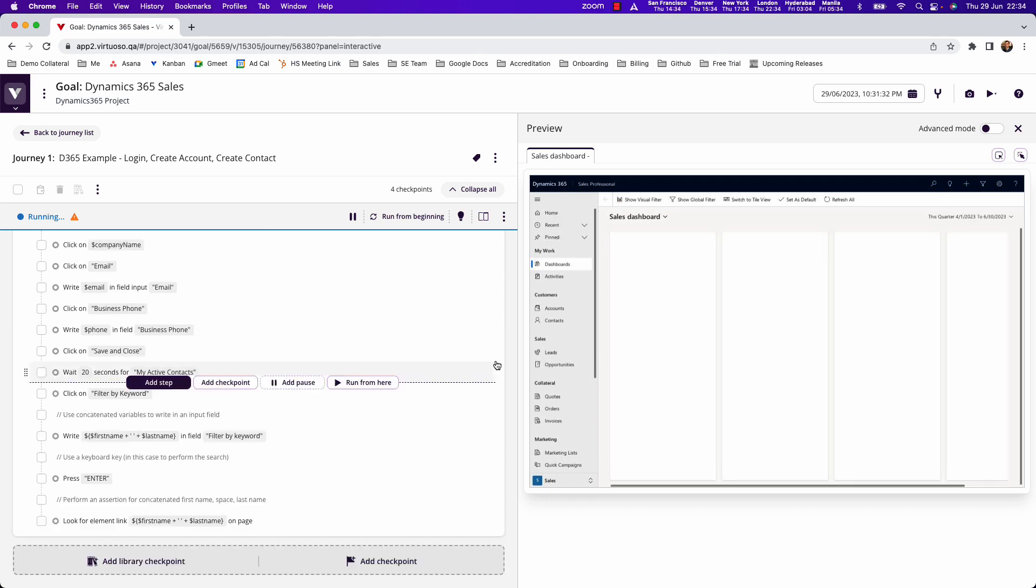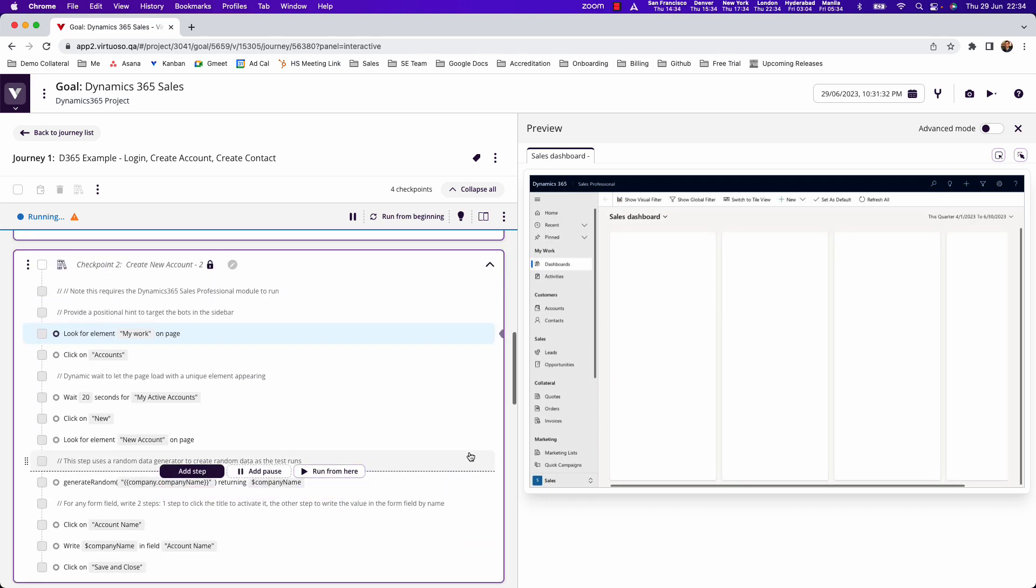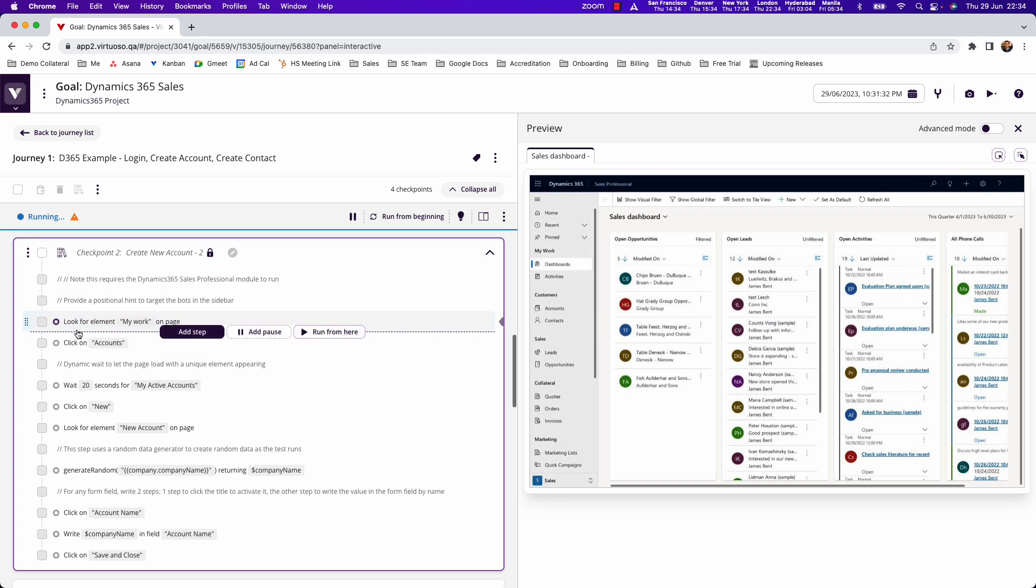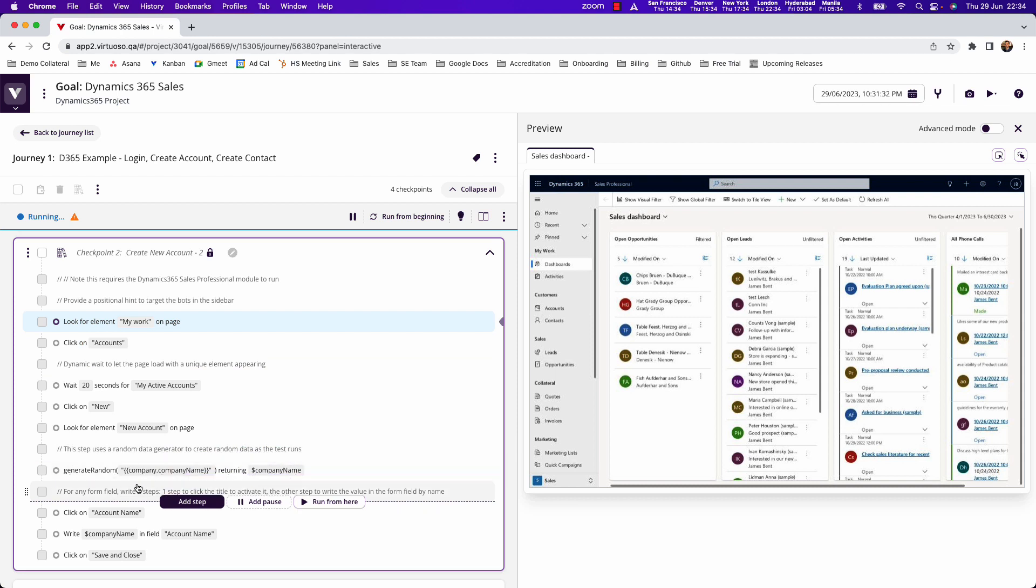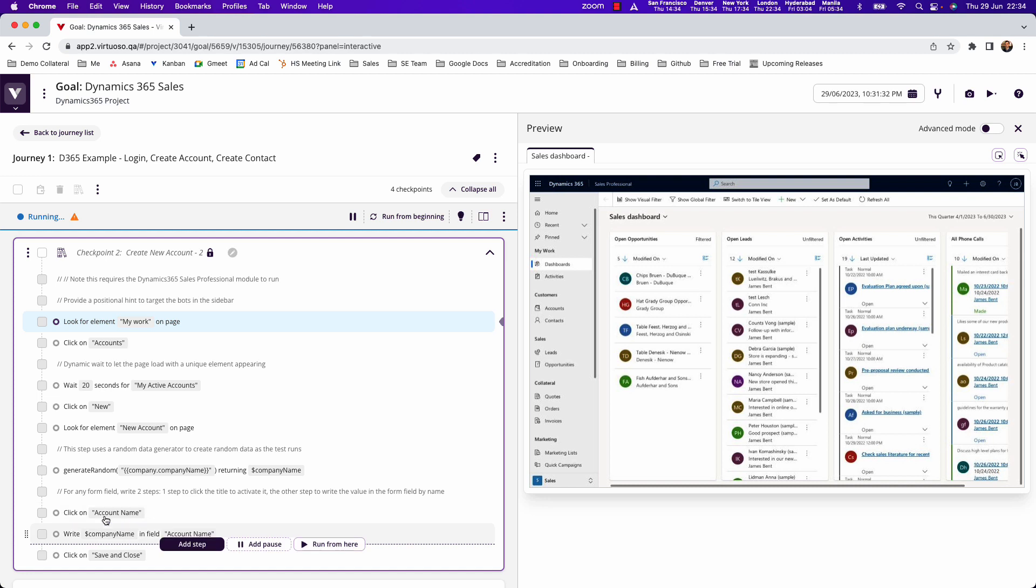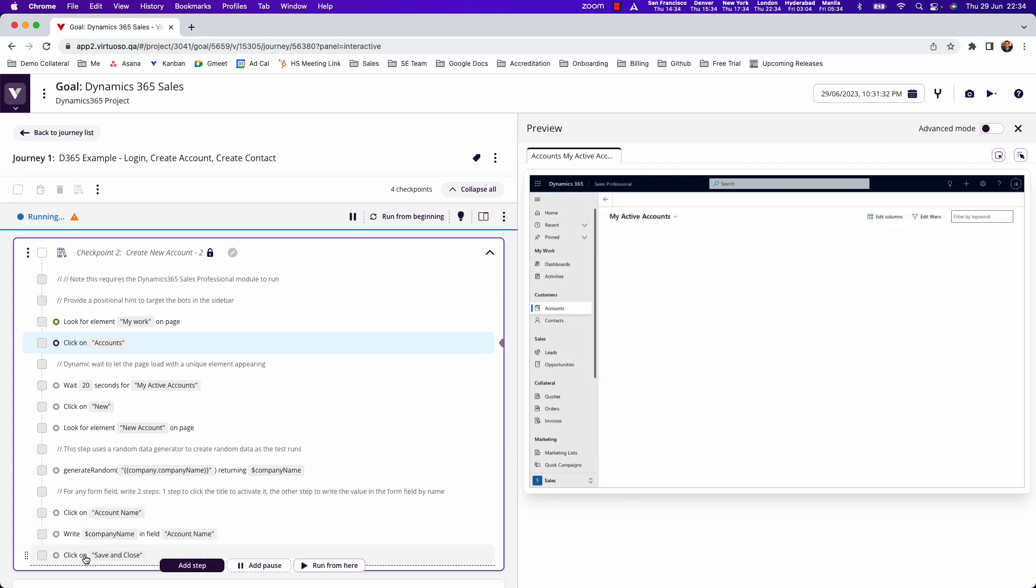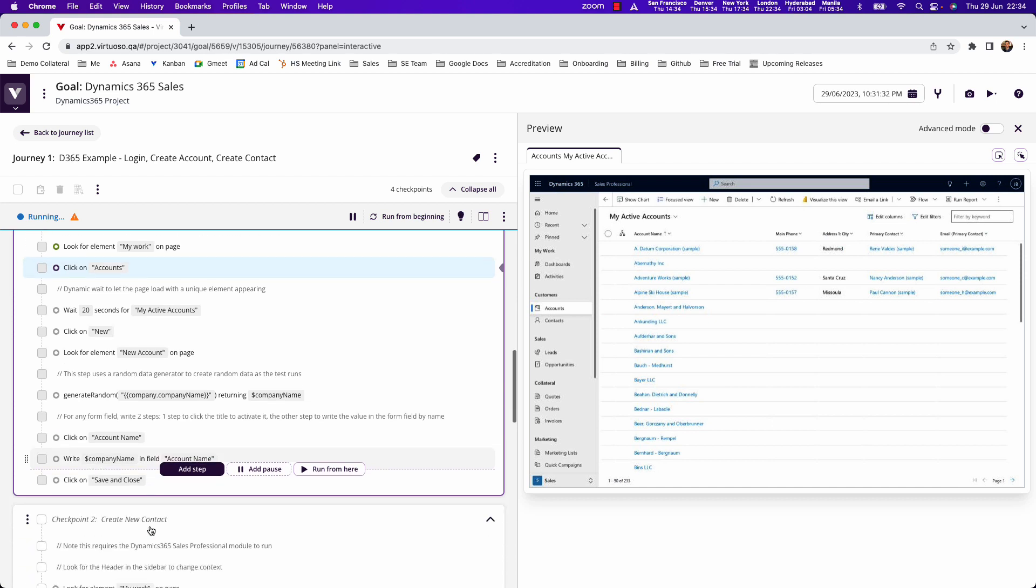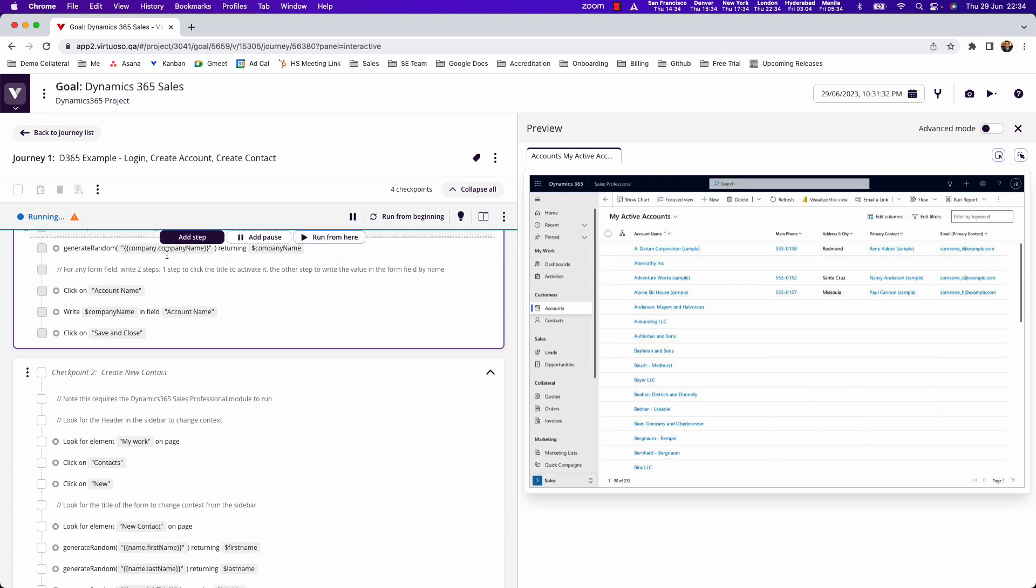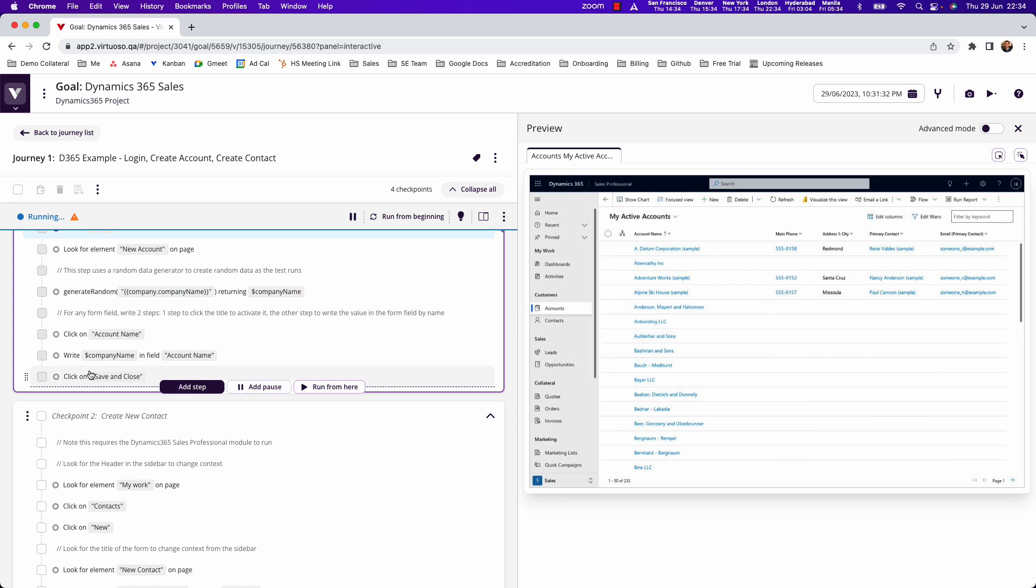If you are using the CRM or the Sales Professional module then this should go through and it will actually start creating an account using randomized details. Here we're generating a random company name and actually what we've got here demonstrates the sequences of natural language steps in Virtuoso that you need to use to be able to interact with Dynamics. They're pretty straightforward, a straightforward sequence to do so.